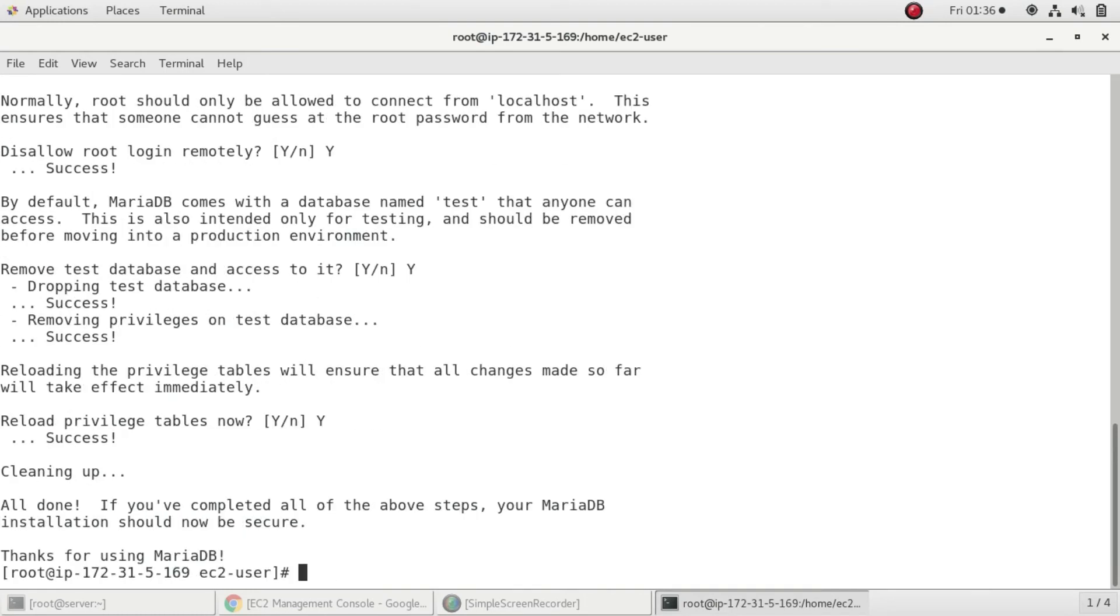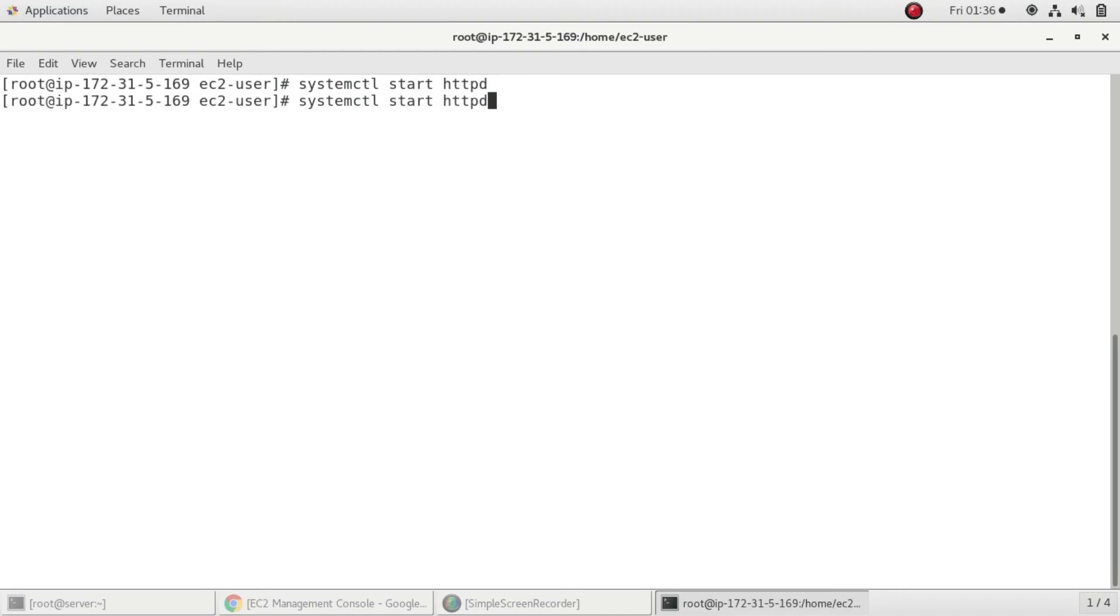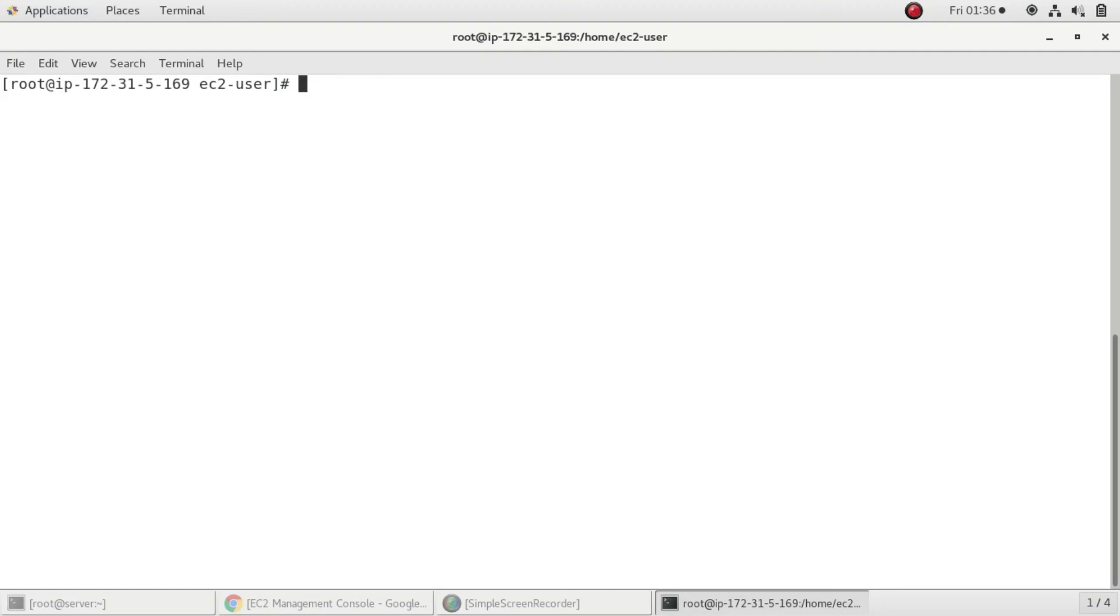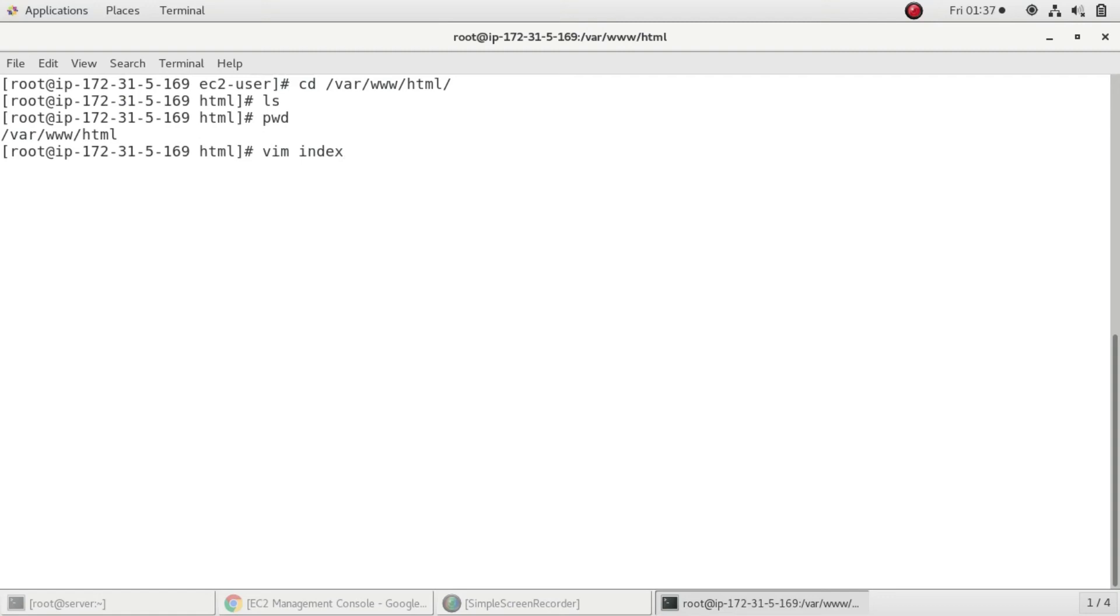Now I'll start the service of Apache. The service is httpd and I'll enable the service. After that I'll go to /var/www/html. In this directory you can put your website content, your code, your PHP, HTML, index.html, and all other stuff. I'm creating an index.php file so I can show you that we can run dynamic content also in our server.